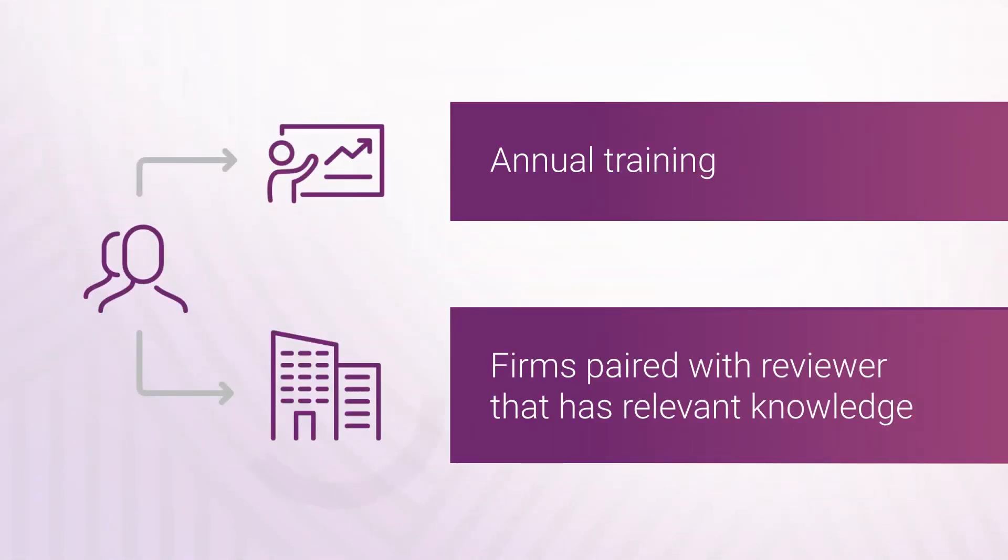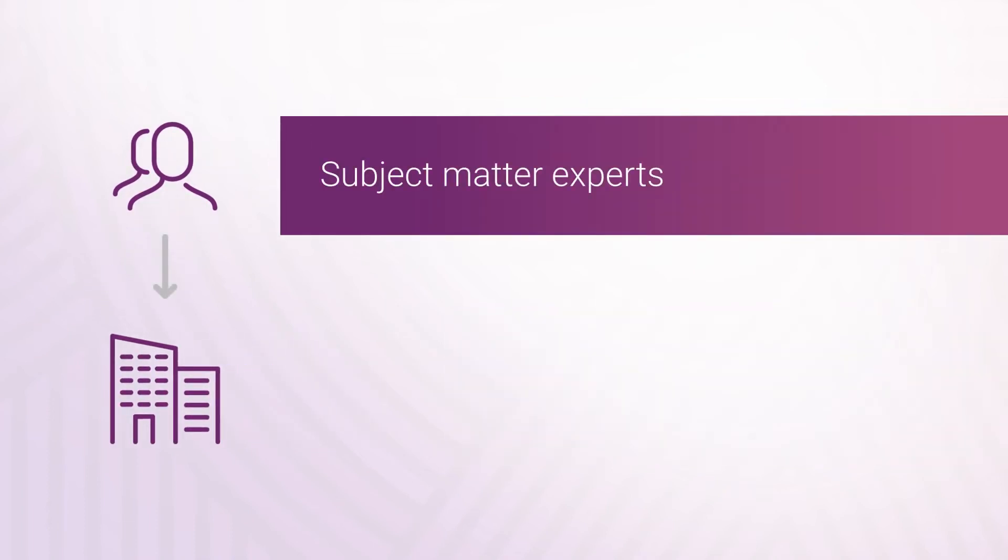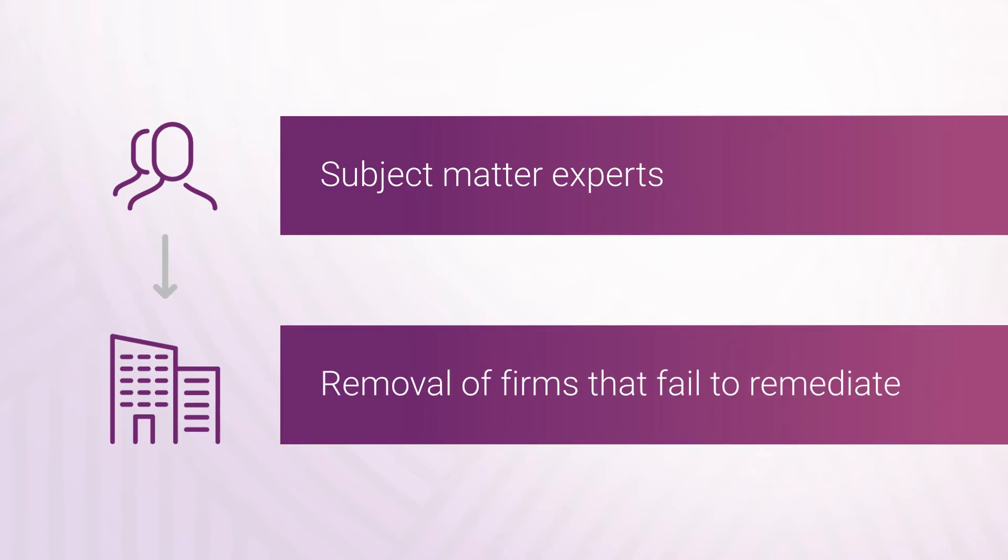A data matching program pairs a firm with a reviewer who has relevant knowledge. Only subject matter experts review high-risk industries, and there are procedures to expedite the removal of firms that fail to remediate.